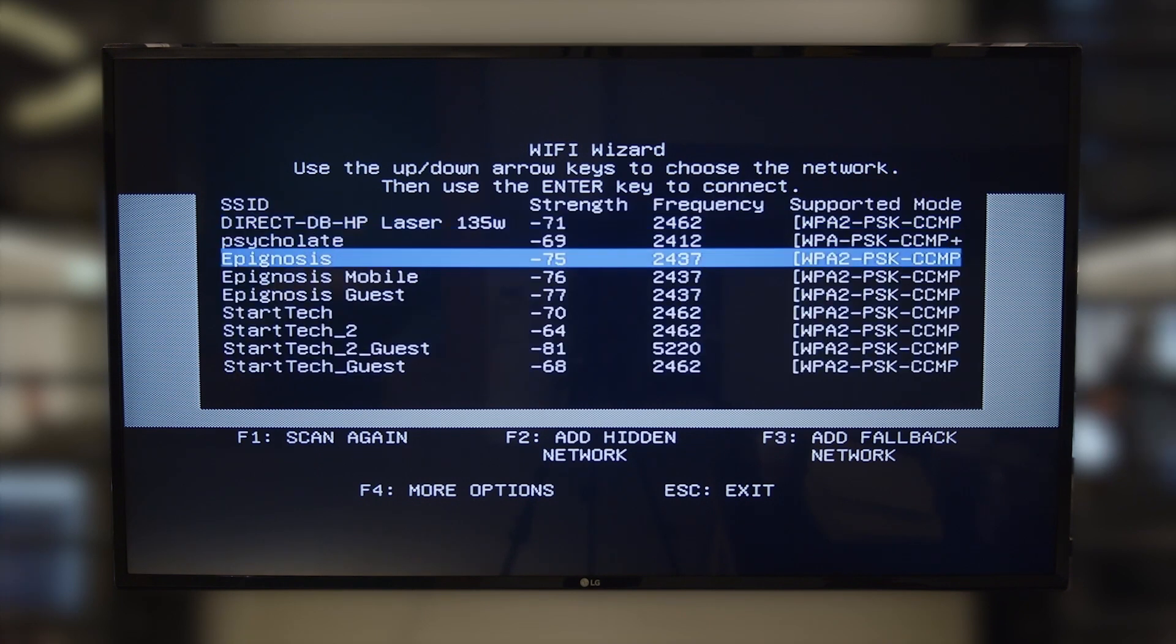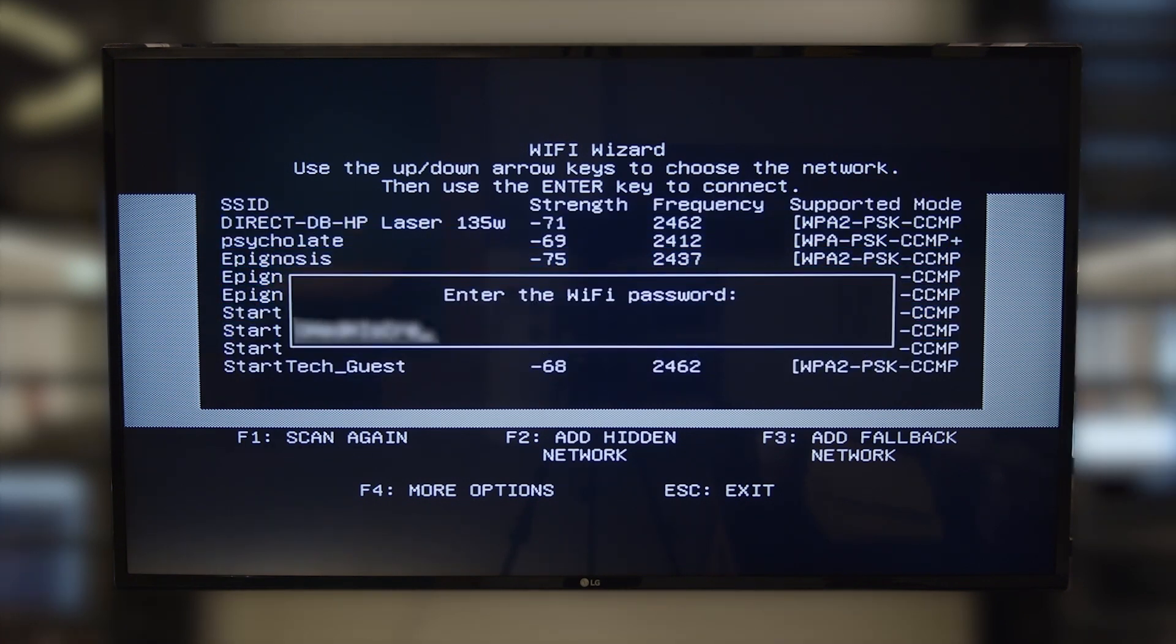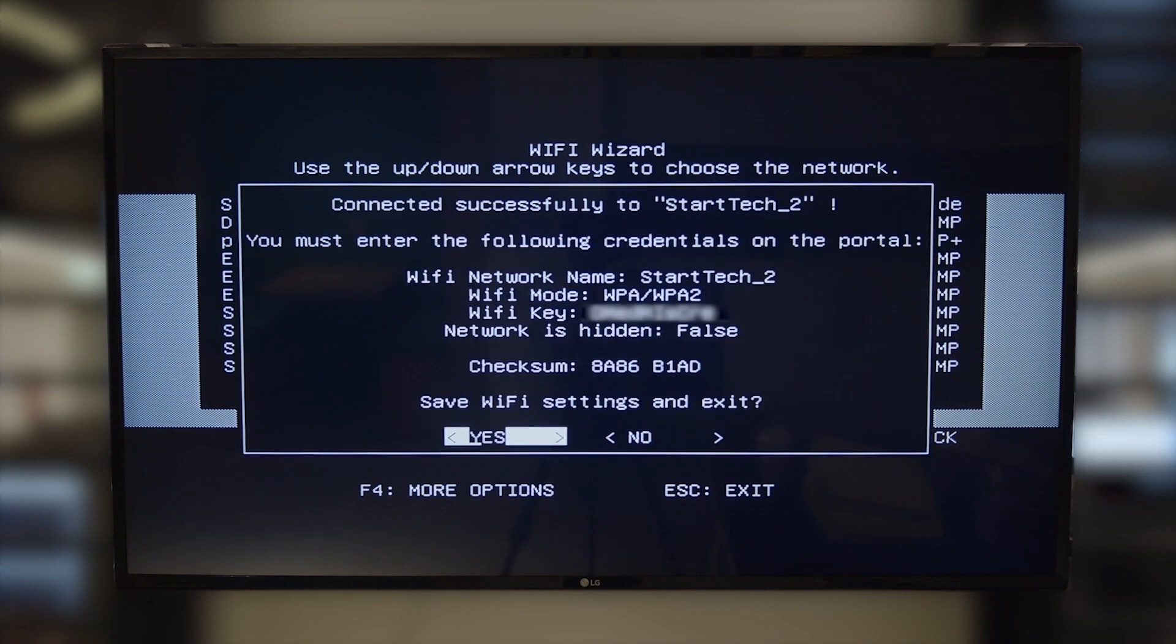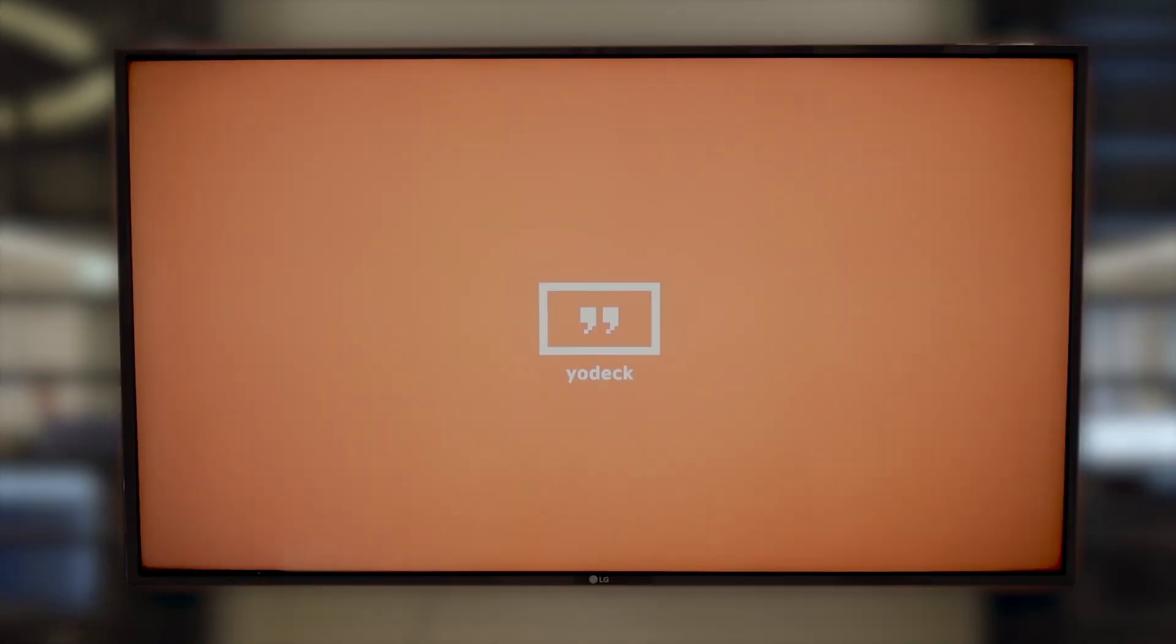Choose your network and press Enter, then type the network's password. Click Yes and the player will save the Wi-Fi settings and configure your player.